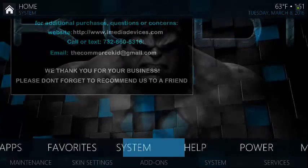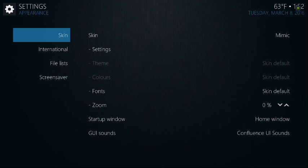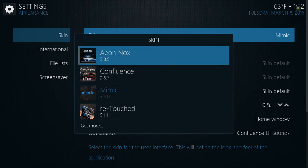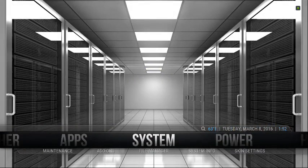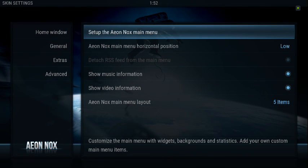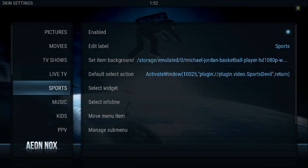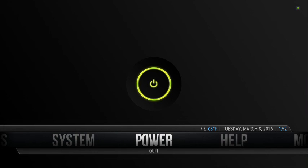One more thing before I forget — if you're running the other skin, the Aeon Nox skin that's on the same device, the way you remove the menu option is go to Skin Settings, go to Set Up the Aeon Nox Main Menu, and here you have your options. Go to Adult, deselect the Enabled toggle — make sure that little light-blue circle is not within the larger circle. Deselect the radio button, hit the back arrow a couple of times, and it should be gone.